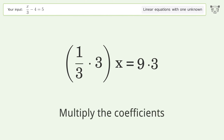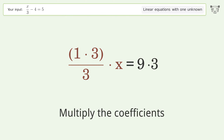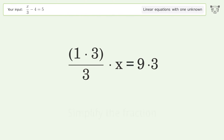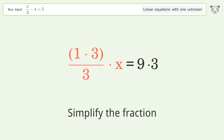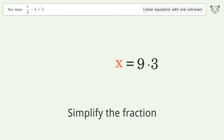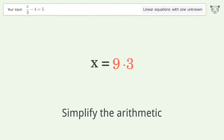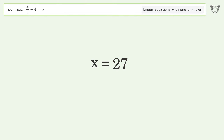Multiply the coefficients. Simplify the fraction. Simplify the arithmetic. And so the final result is x equals 27.